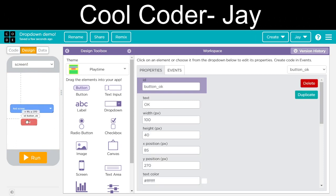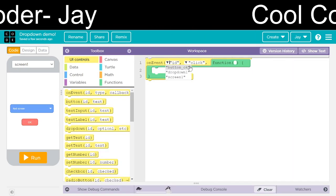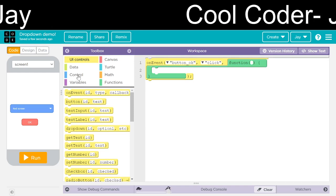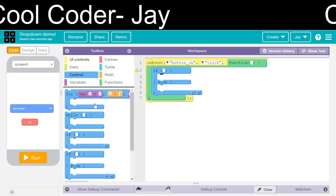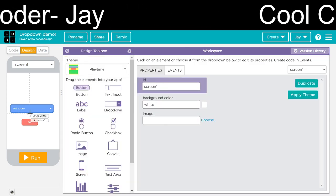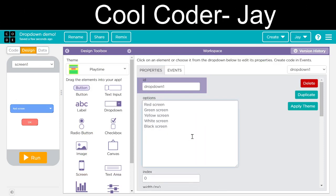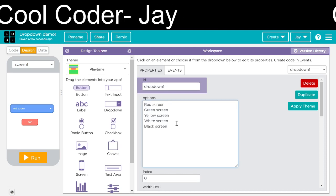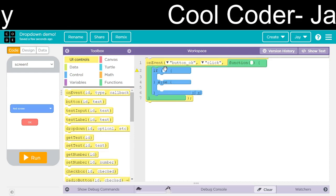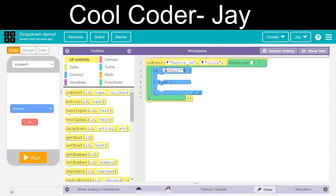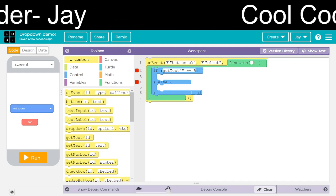All necessary things are done. On the click event, we will add an if/else block. We will check out the options. The condition: button is equal to red screen.